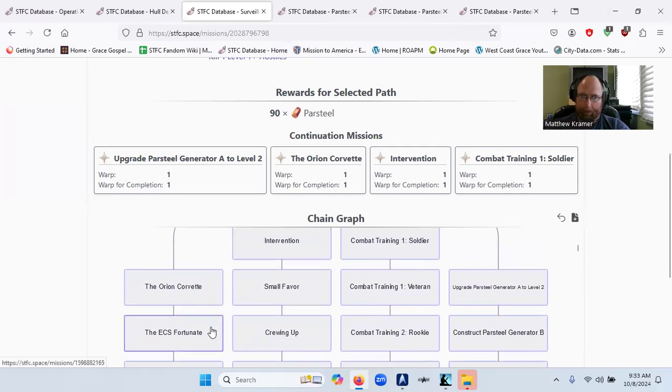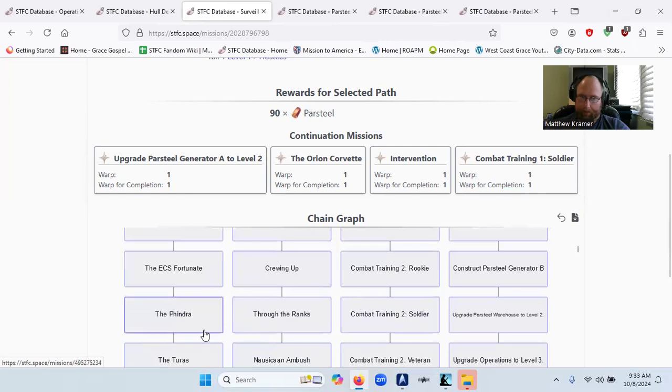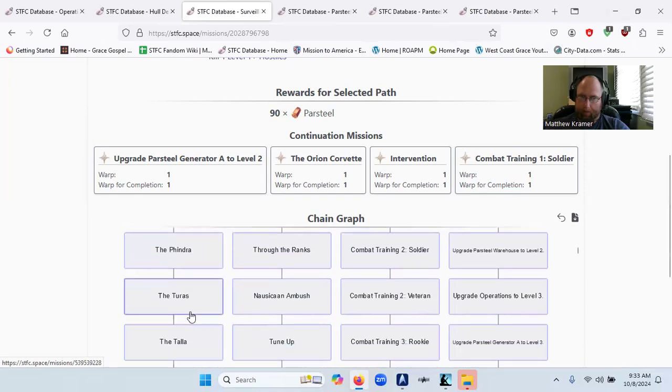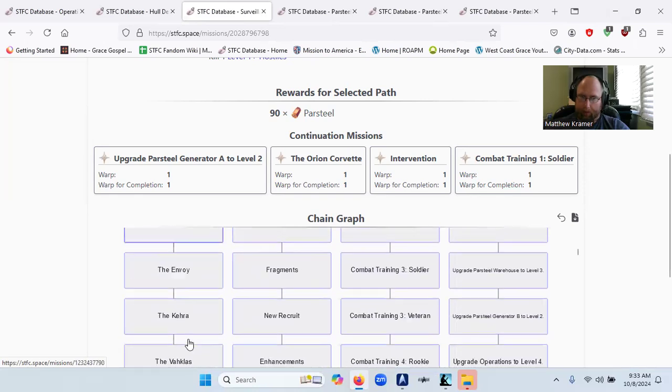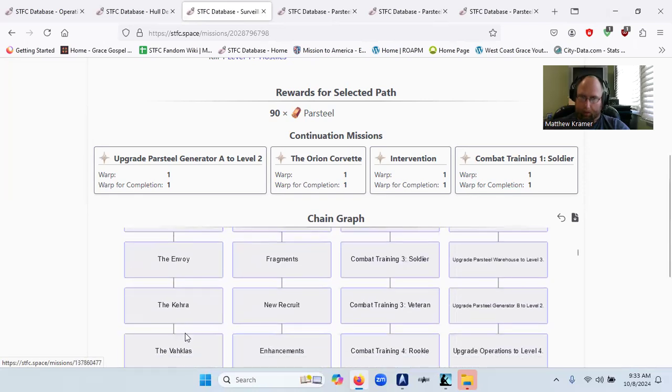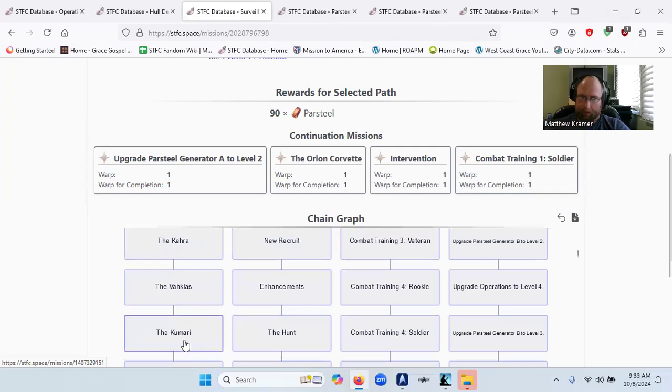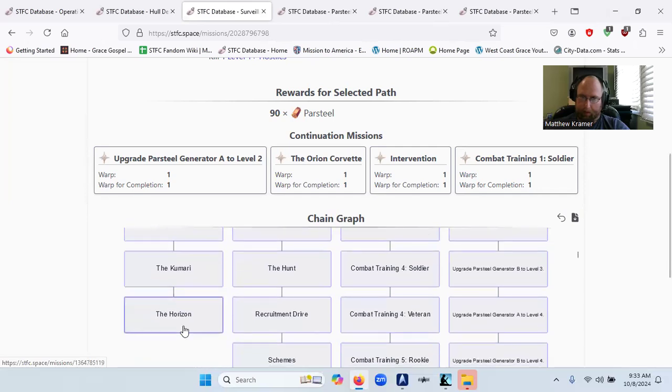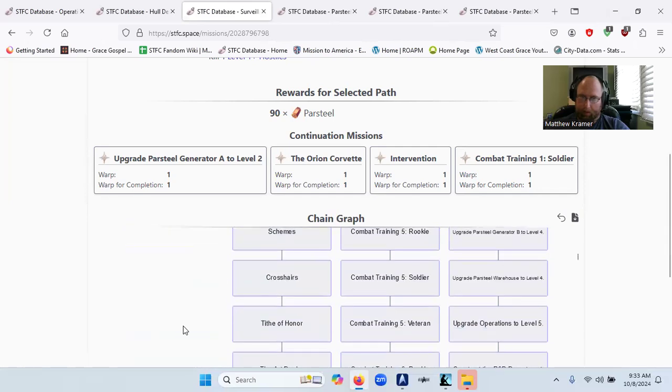You get the ECS Fortune after crewing up. You get the Fyndra through the ranks. You get the Tauras, you get the Tala, the Kera, the Paklas, the Kamari, the horizon.